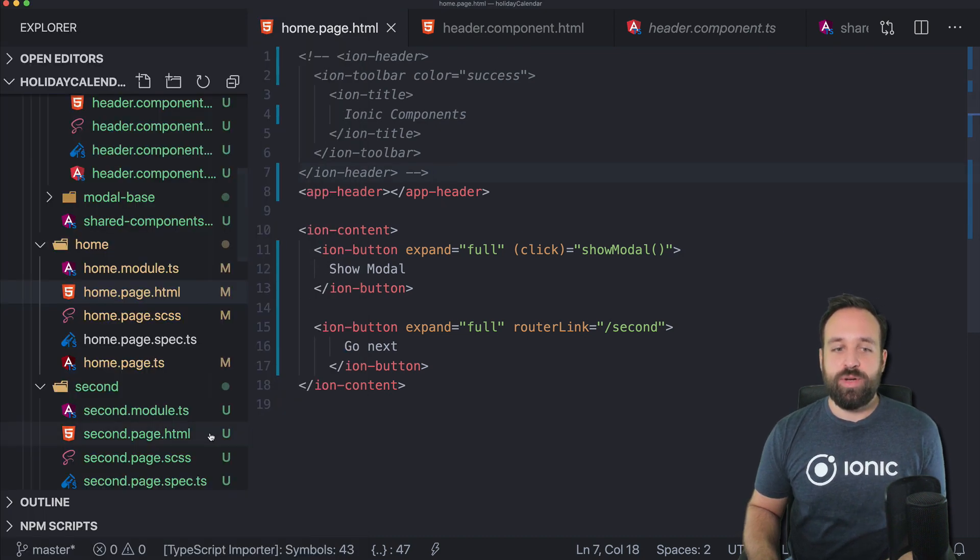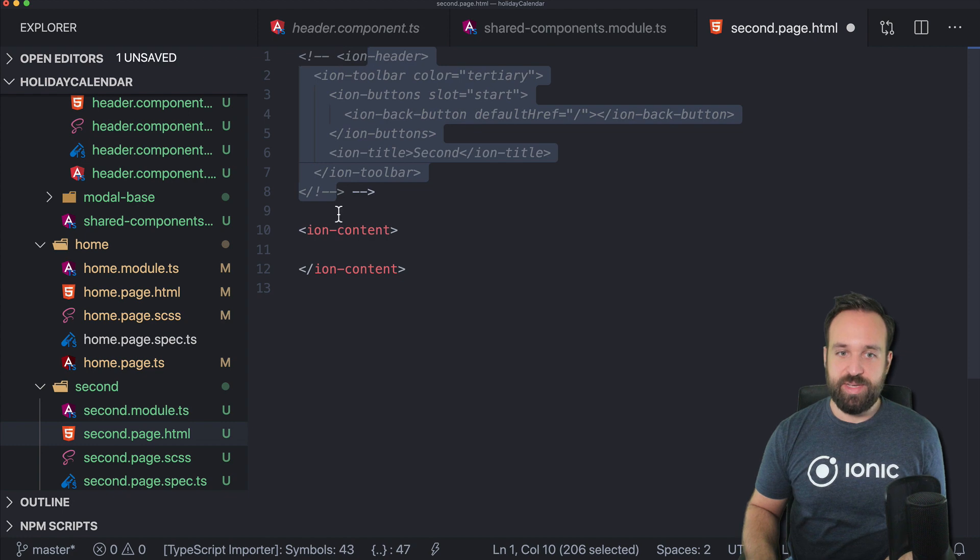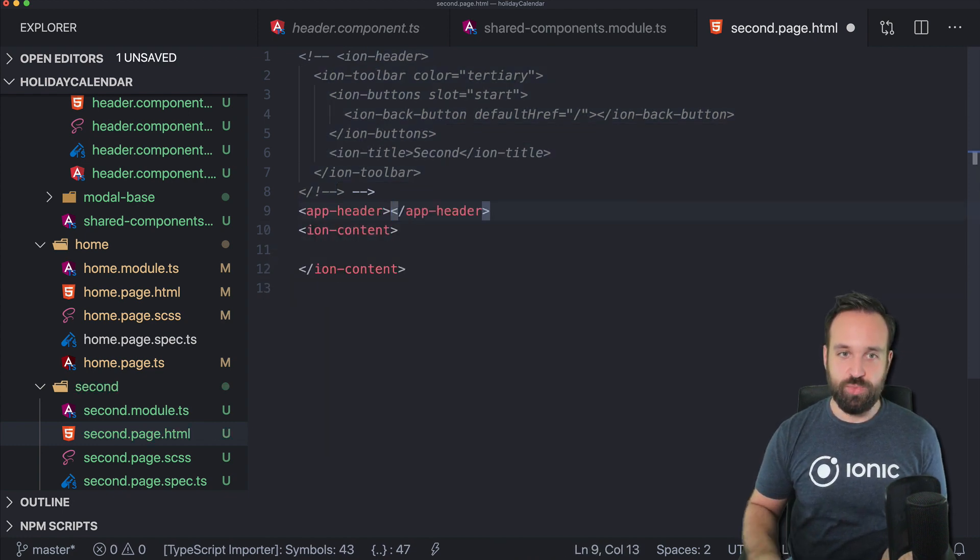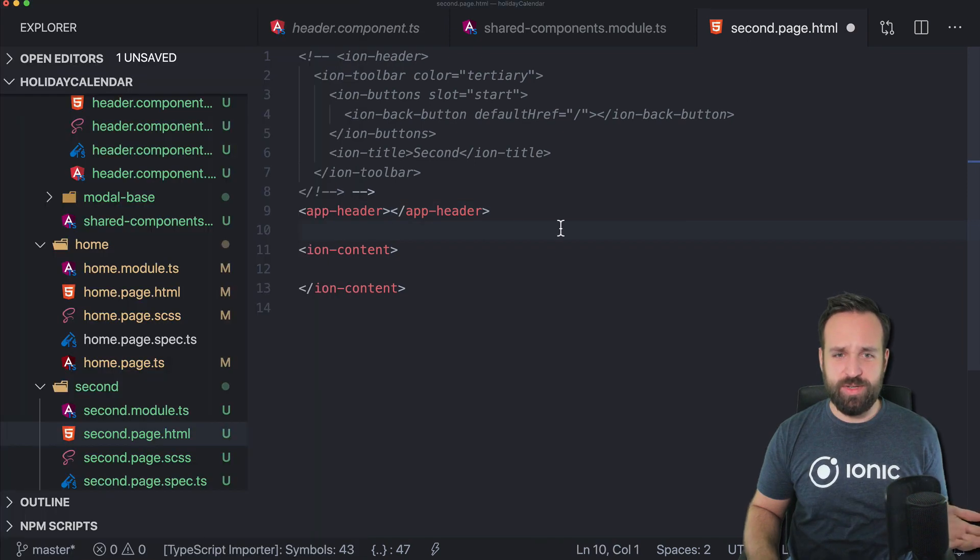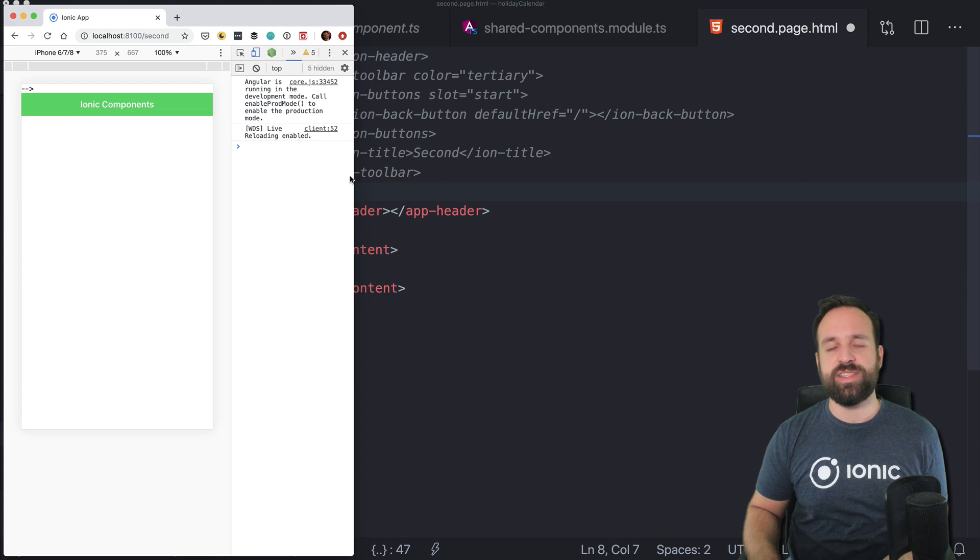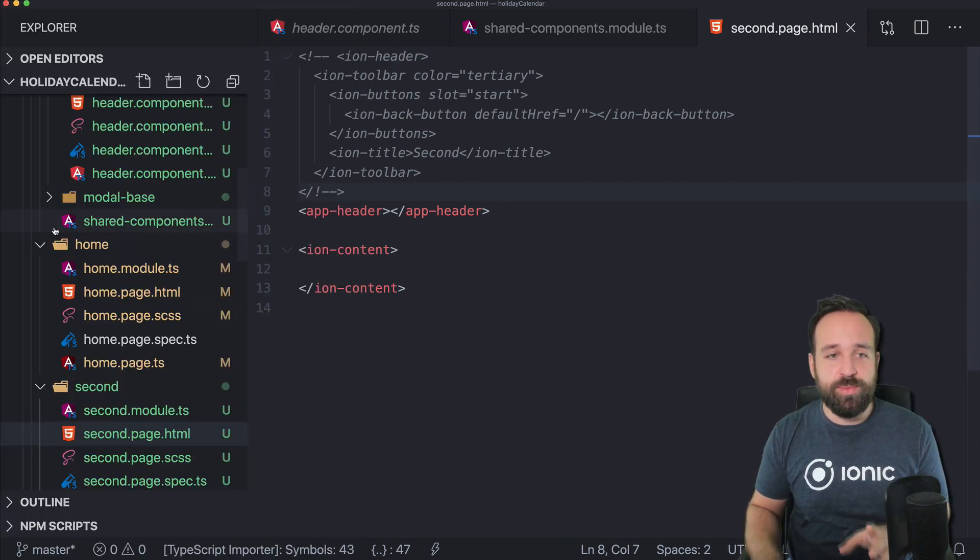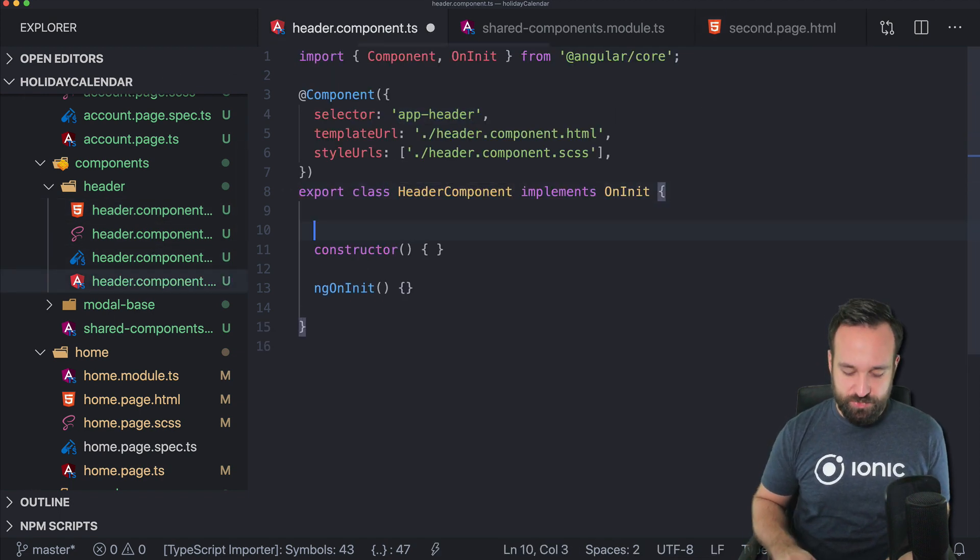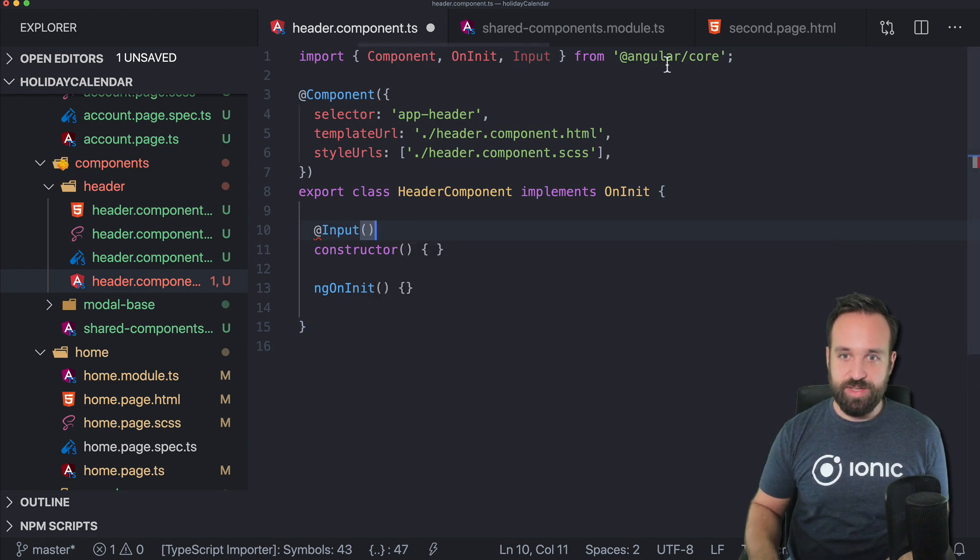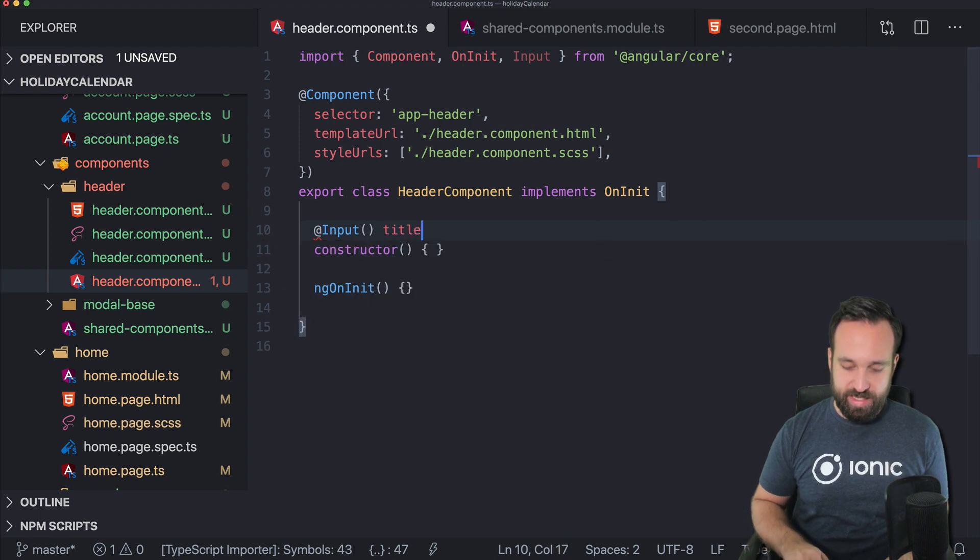Now the problem is of course, if we go to, for example, the second page and put our app header in here as well. Of course, we now have also a little comment issue going on and also the same header. So we need a way to pass some more information to the app header. And we can do this by defining first of all, a few inputs. And these are imported from Angular core.